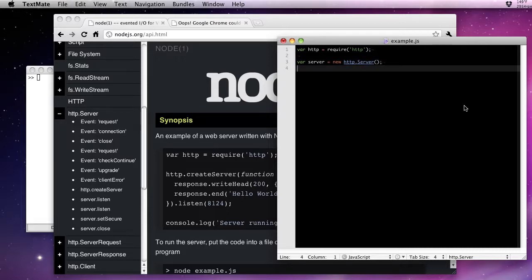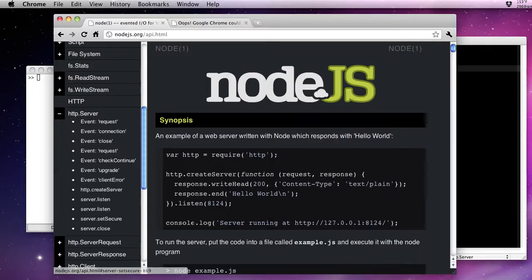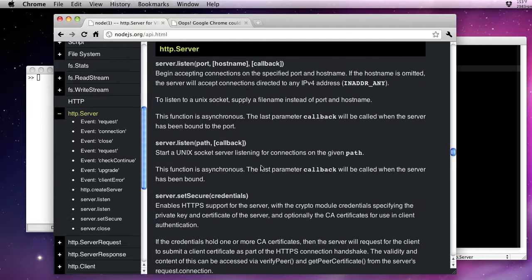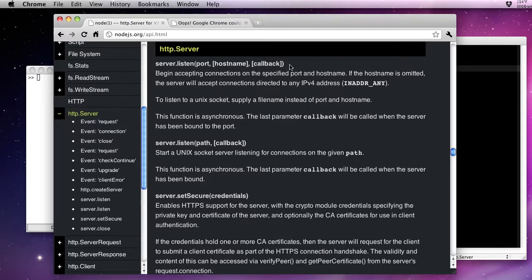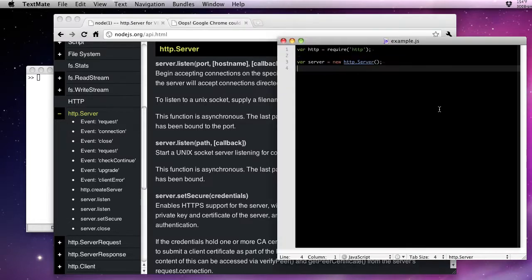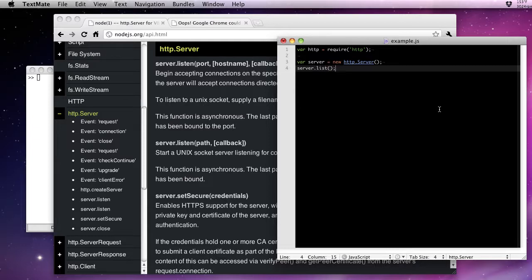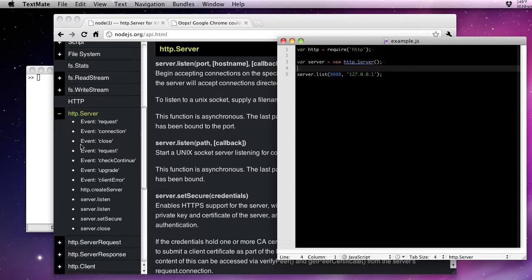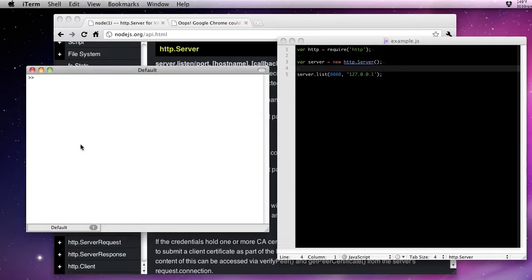It doesn't really do anything at the moment, but we can go ahead and have it listen. Let's take a look at what the syntax is for listen. Listen takes a port and a hostname. We don't necessarily have to pass a callback. So we'll have it listen on port 8080 and the loopback interface. Now, this will run. It won't do anything because we're not listening for the request. We're not listening for any events whatsoever. But we can go ahead and give you a feel for what's going on here.